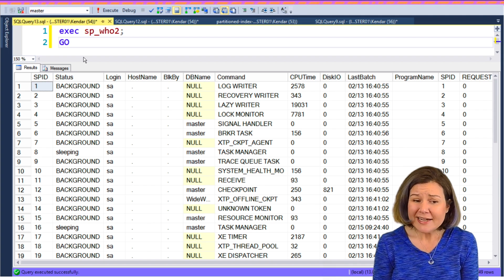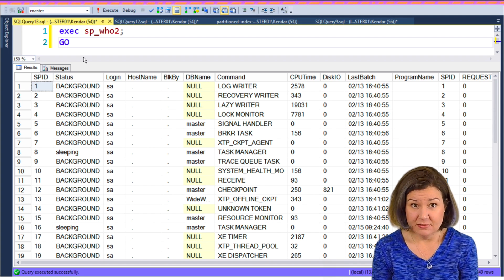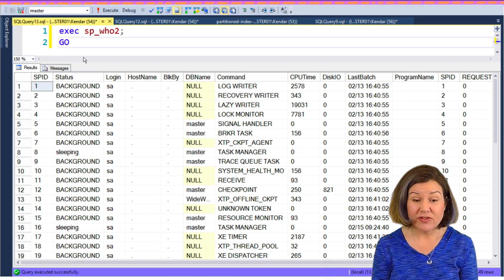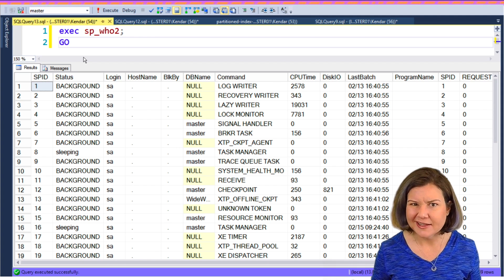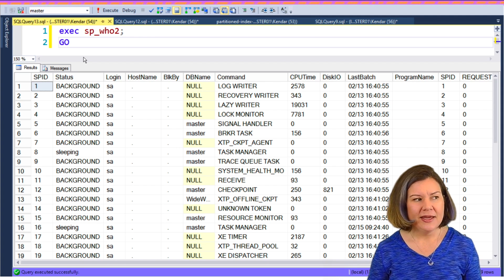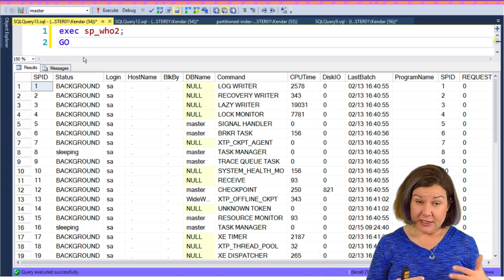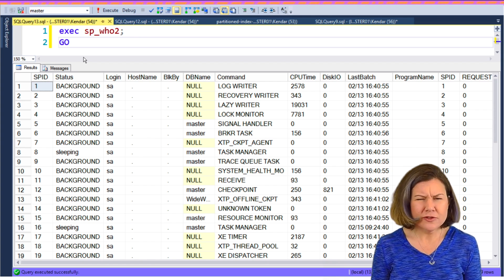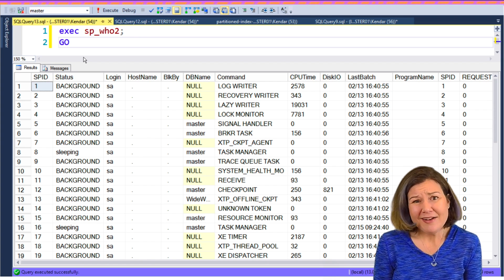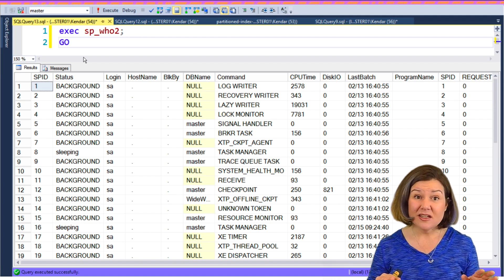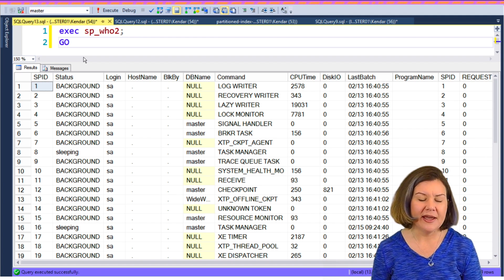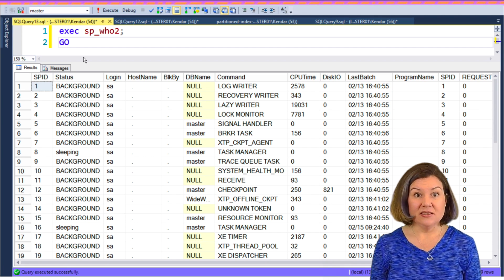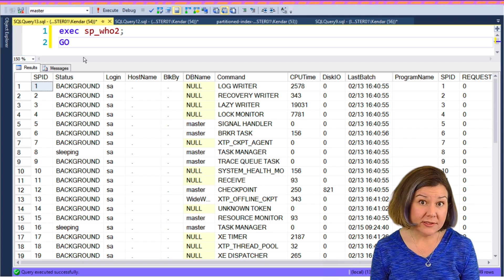When I just ran sp_who2 against my test instance, this is just an instance for dev. I had some query windows open, but they weren't running anything. The only thing I was running was sp_who2. The instance does have a SQL Server agent whose service is on. It's set to automatically start when the SQL Server starts up, but I don't have any jobs scheduled on it. I'm not running backups on this thing because it's fine if all the data is totally lost on the instance just for dev.